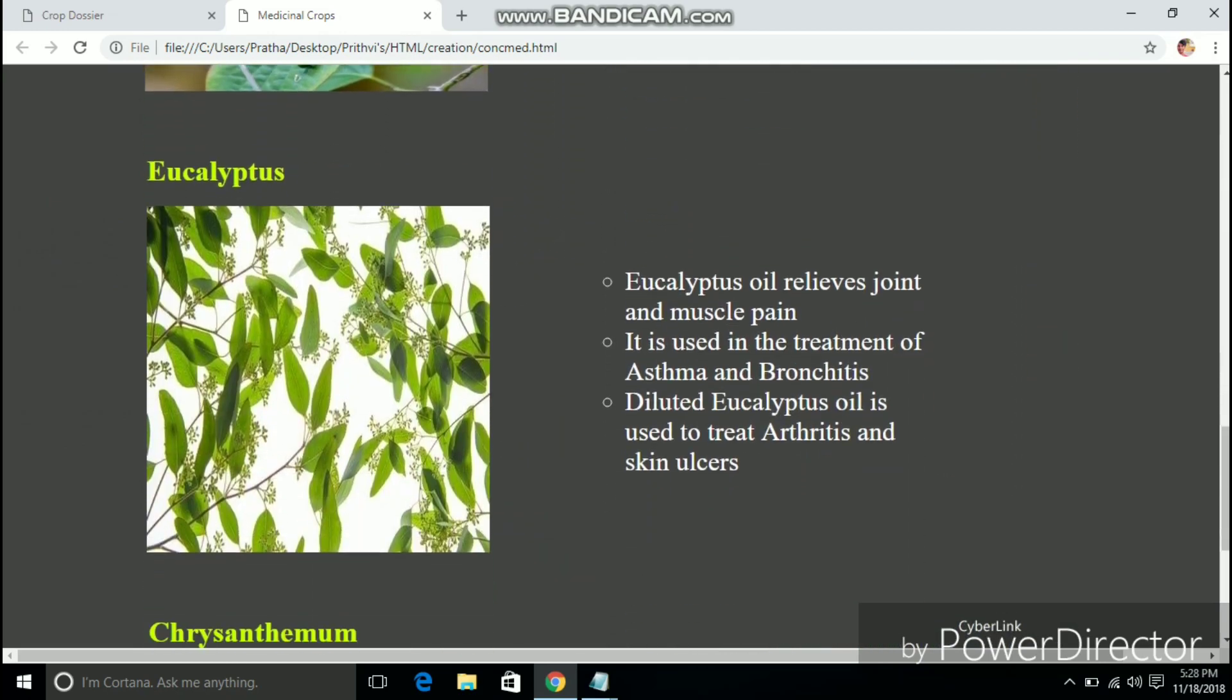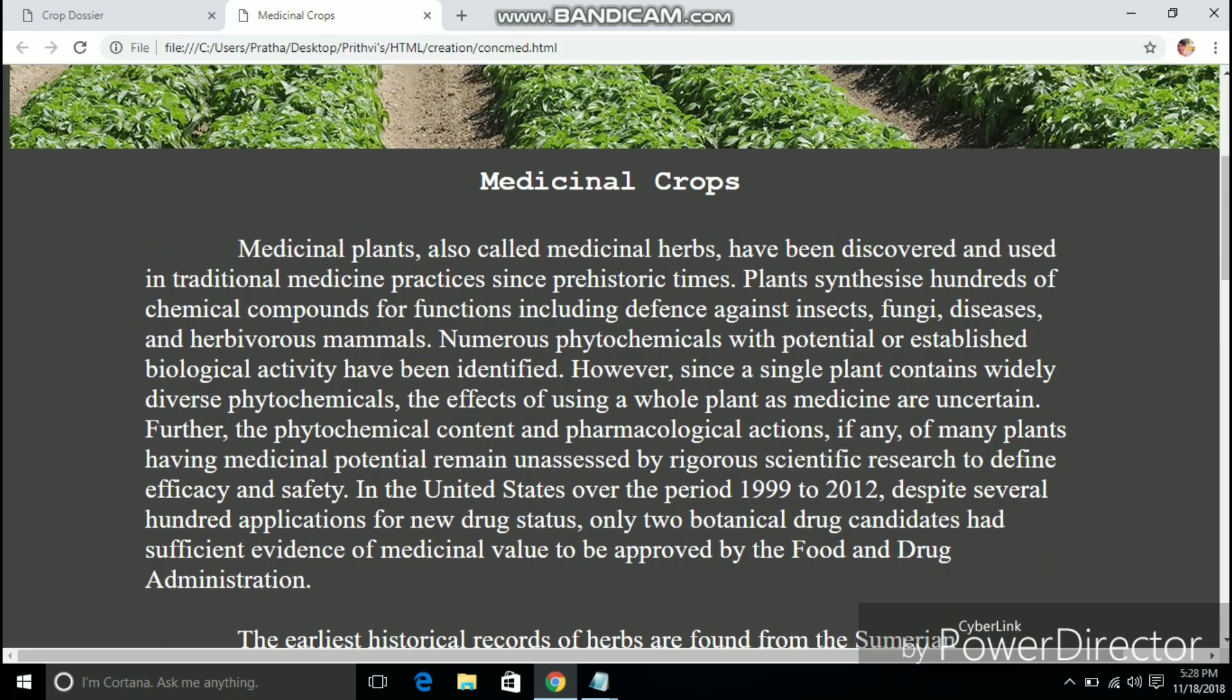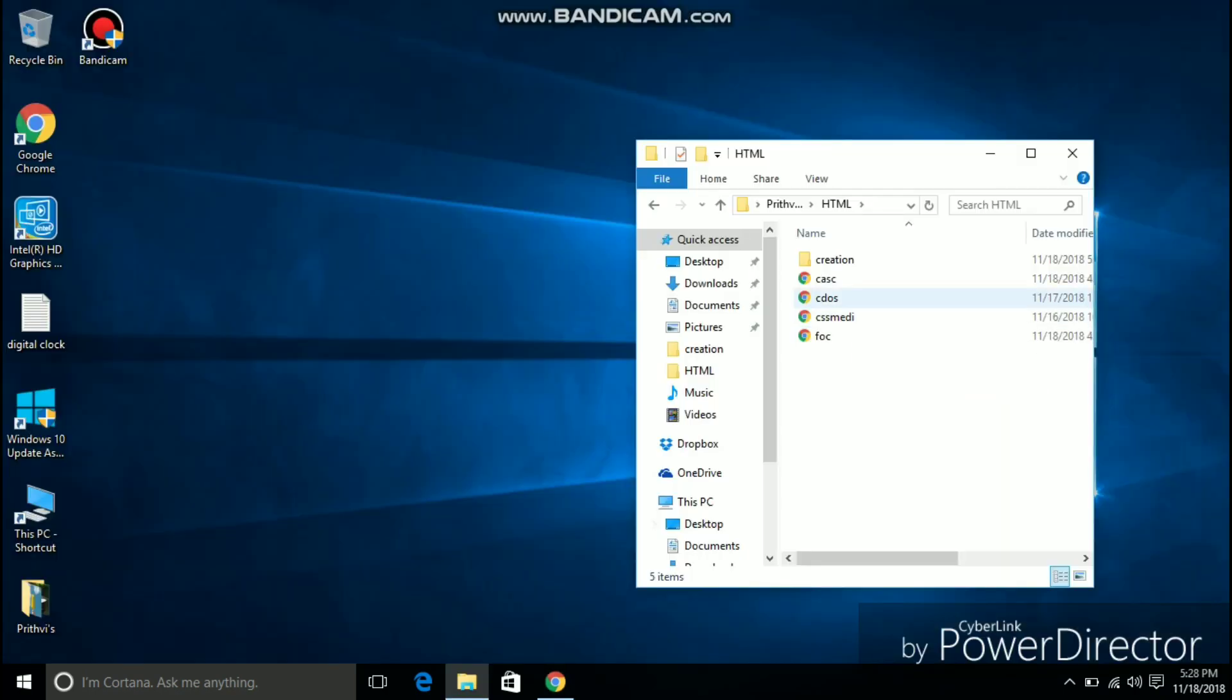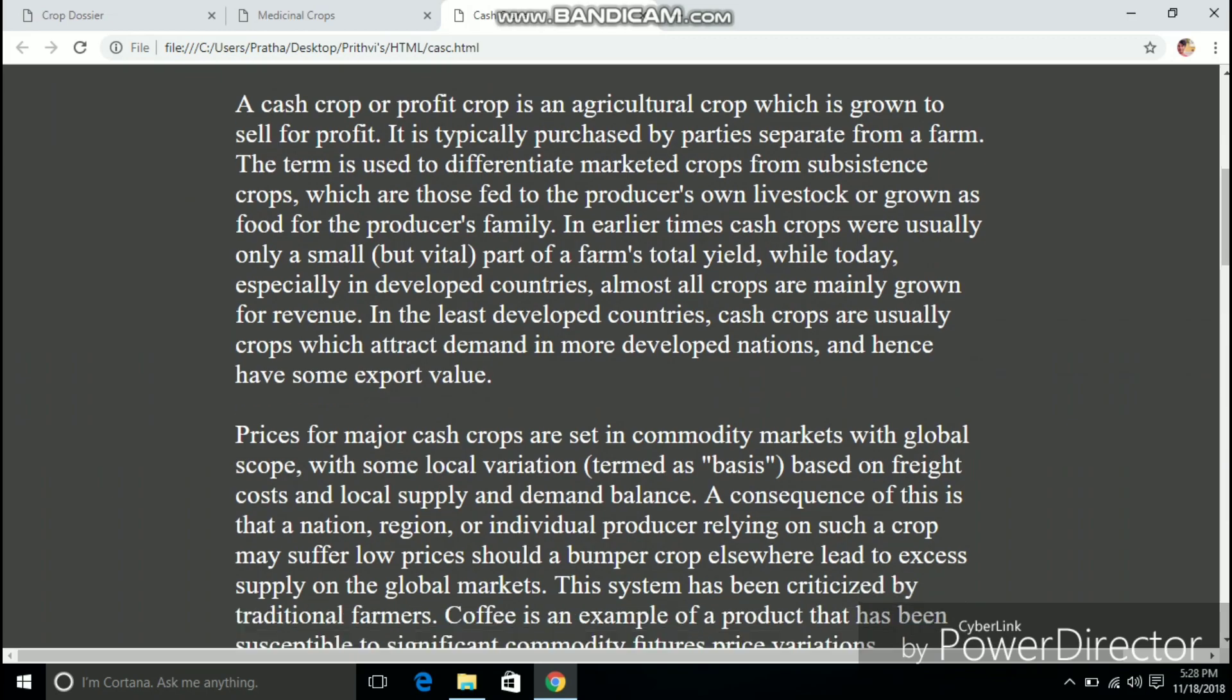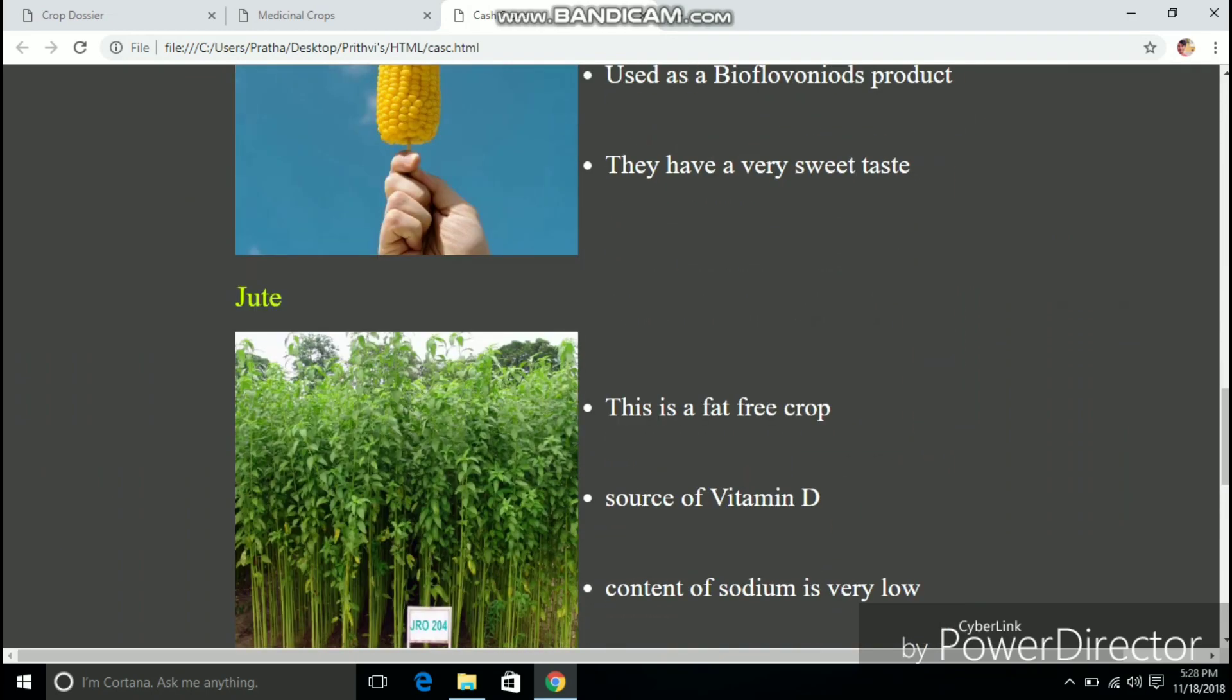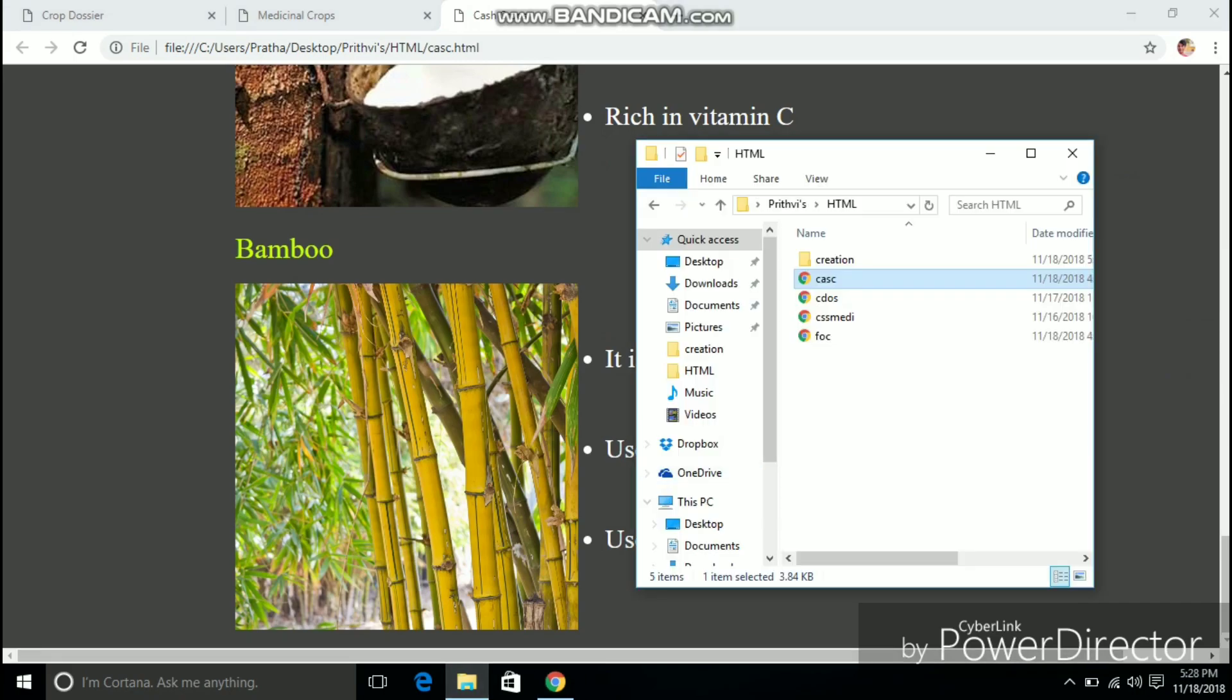The other two web pages about the food crops and the cash crops follow a similar creation pattern. And hence I am skipping their creation. This is a webpage about cash crops. It lists the various cash crops and their benefits. As you can see it follows a similar style to the previous page.